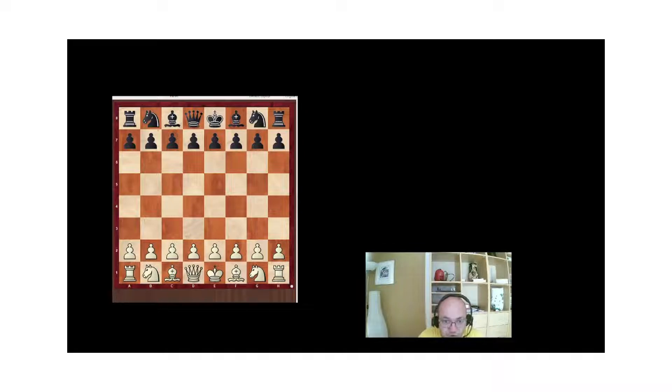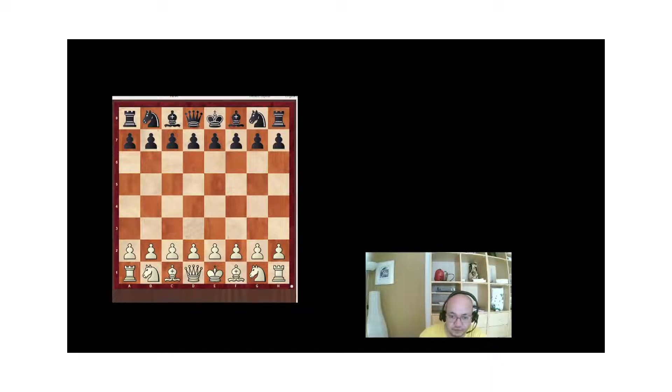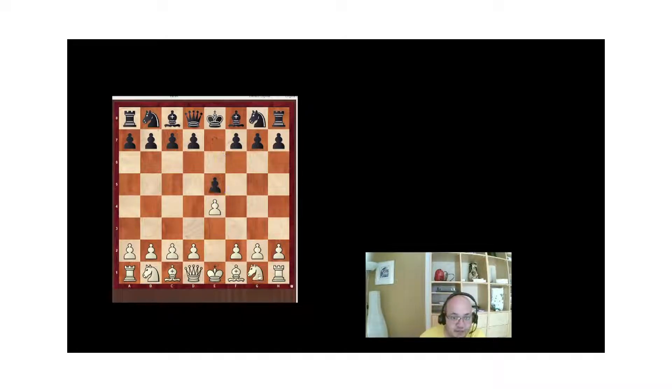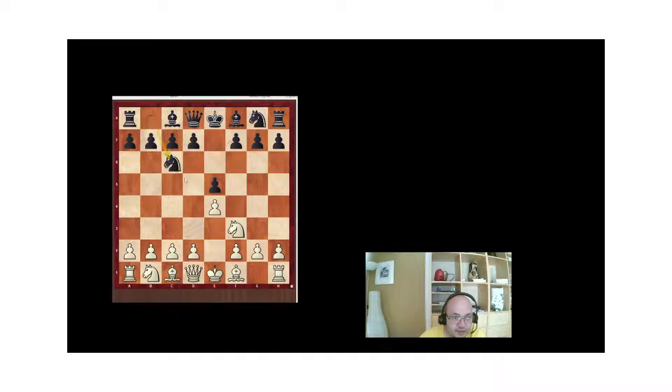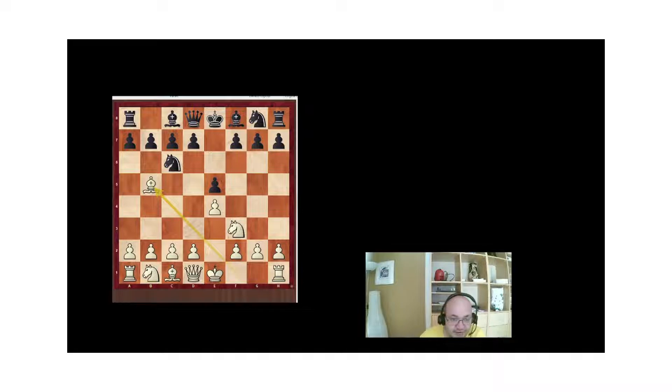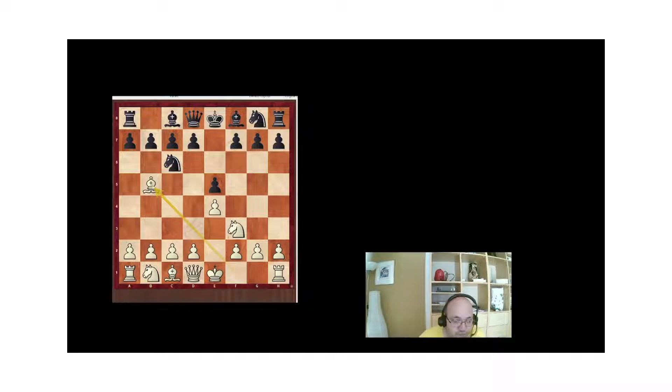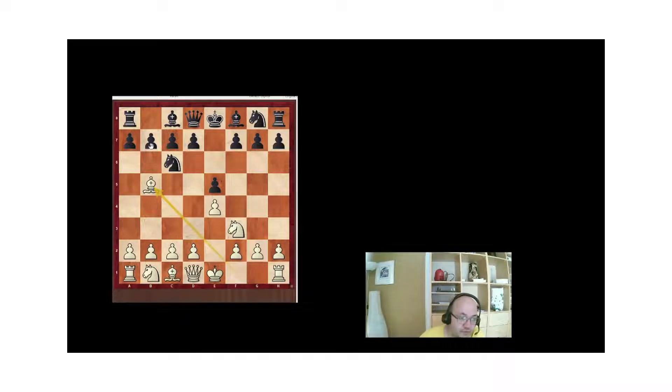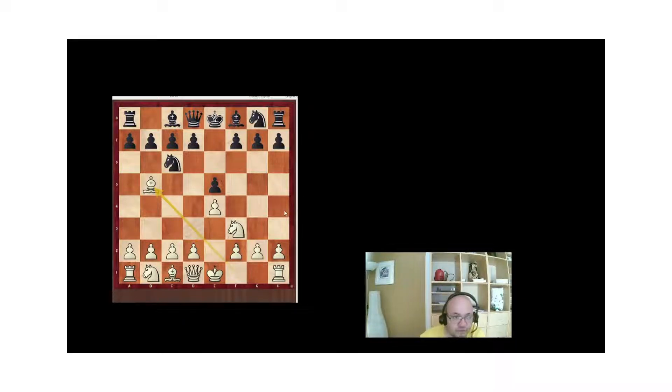There are many examples in the opening that follow the Principle of Maximum Activity. For example, let's take e4, e5, Nf3, Nc6, Bb5. This is the Spanish opening, or the Ruy Lopez opening. Please note that the bishop has moved to its most forward square possible, which is b5. Obviously it can't go to a6, otherwise that would lose the bishop.